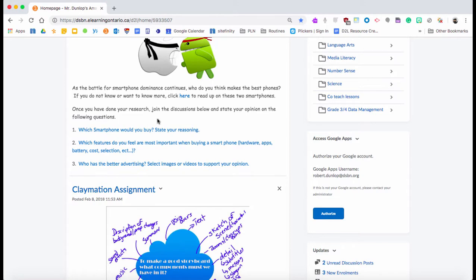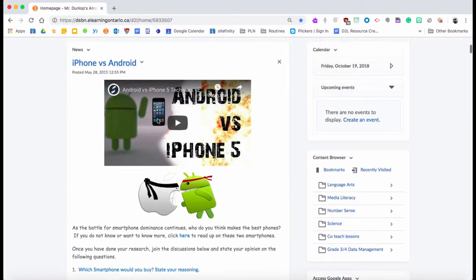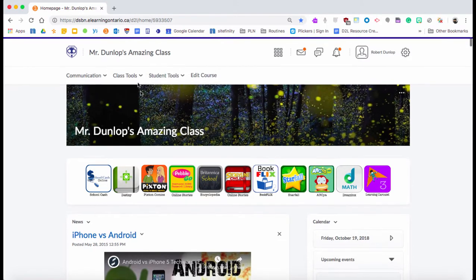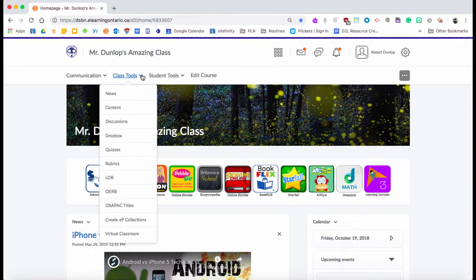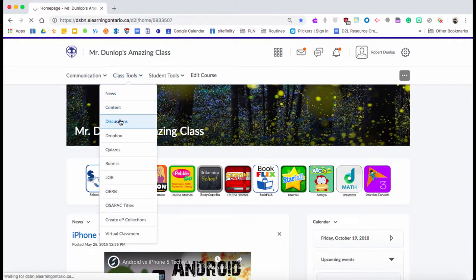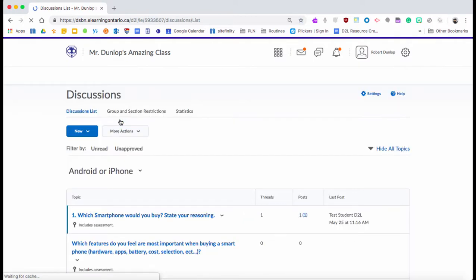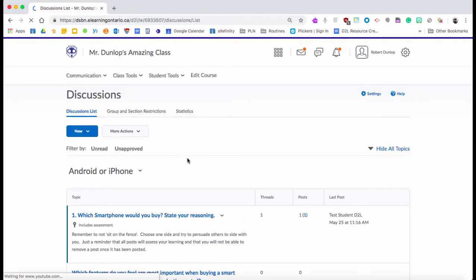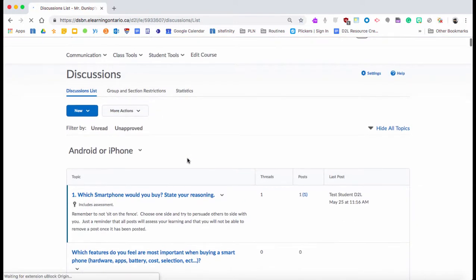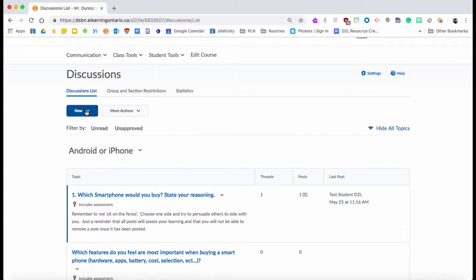To start, you're going to go to Class Tools, then under Class Tools you're going to go to Discussions. Once in here, you're going to notice there's a New button, a blue button. That's always how you get going. When you click down the blue button, it's going to say do you want a new forum or new topic.